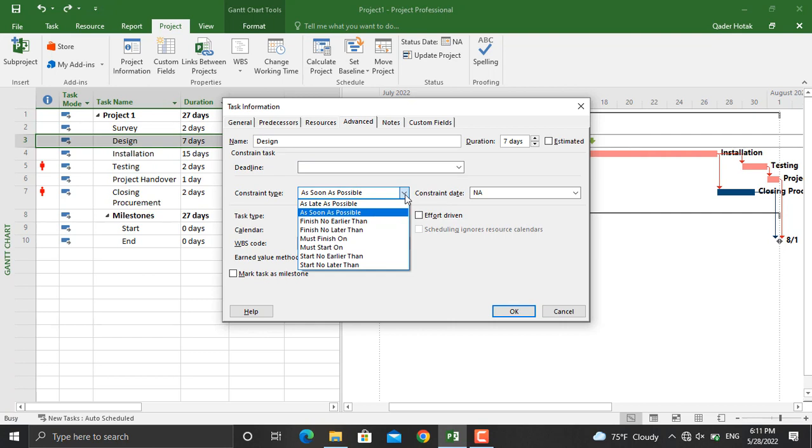As Late As Possible, which means that as late as you can, this activity will start. The next type of constraint is As Soon As Possible. This is usually used by Microsoft Project by default, which means that as soon as the predecessor activity is completed, the successor activity will begin.